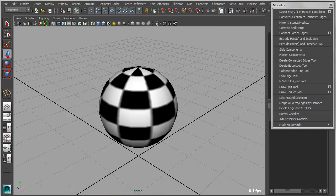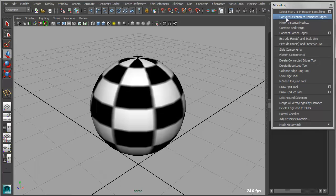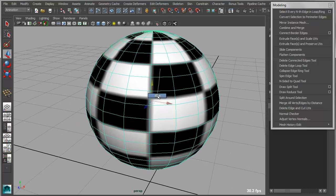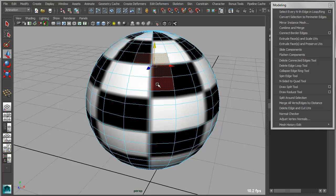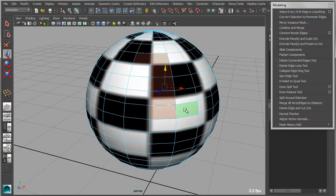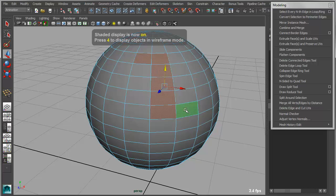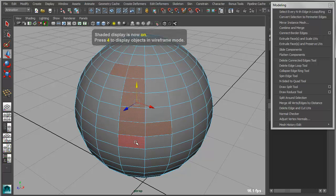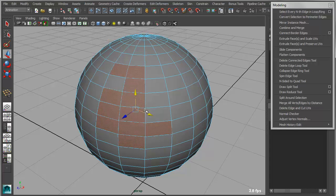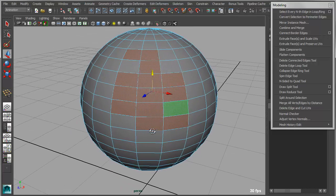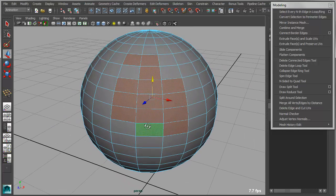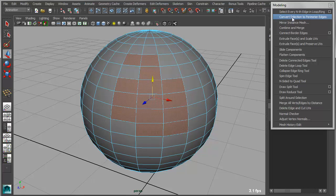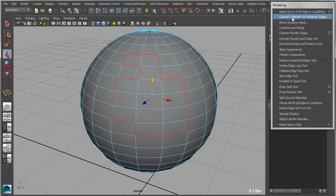Another handy little modeling tool is this tool called Convert Selection to Perimeter Edges. What this basically allows you to do is go in and select a series of faces. If I turn off my texturing, you can see what's selected here. But I could basically go in and select an arbitrary selection of faces like that. And then I can actually use this tool to convert that to the perimeter edges.